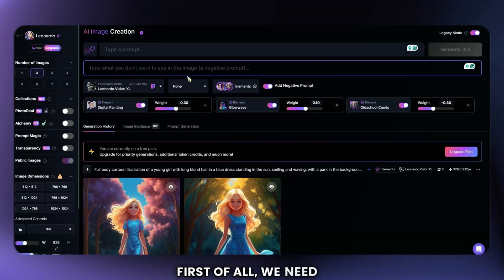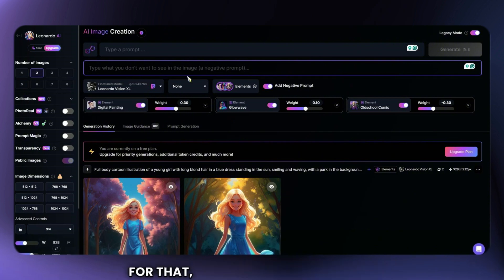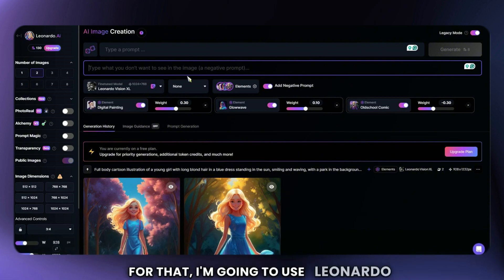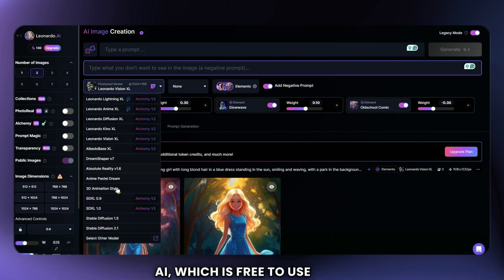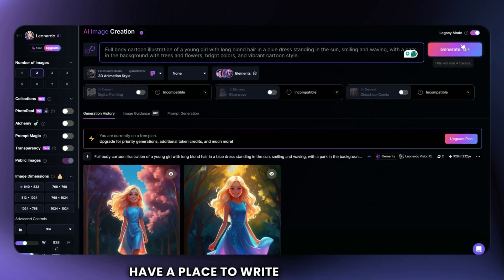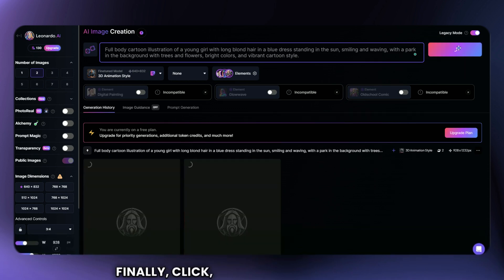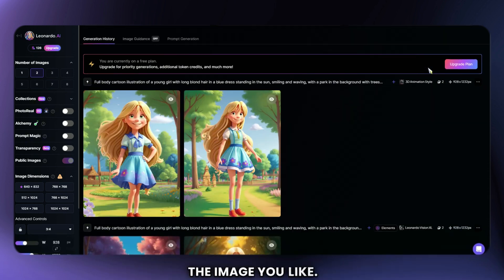First of all, we need a beautiful model for our social media. For that, I'm going to use Leonardo AI, which is free to use. Simply run it, and on the interface we can see a place to write our prompts. Finally, click Generate and download the image you like.